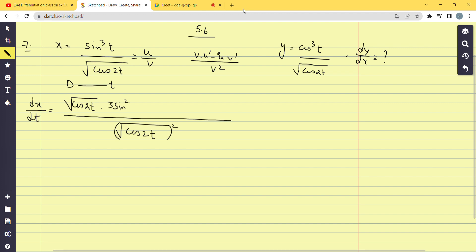The derivative of the numerator sin³t gives us 3sin²t · cost. Next, we subtract: numerator sin³t multiplied by the derivative of √(cos2t). Since √(cos2t) behaves like √x, its derivative is 1/(2√(cos2t)).